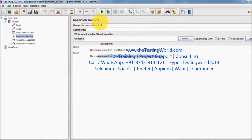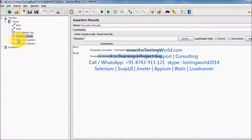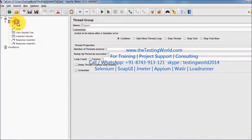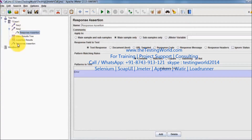This assertion result listener is going to work only for assertions. One more thing we need to notice: as of now I have added both assertions on the test case level so they are applied to all requests. But if I want to validate only in request 2, I can make it a child of request 2.